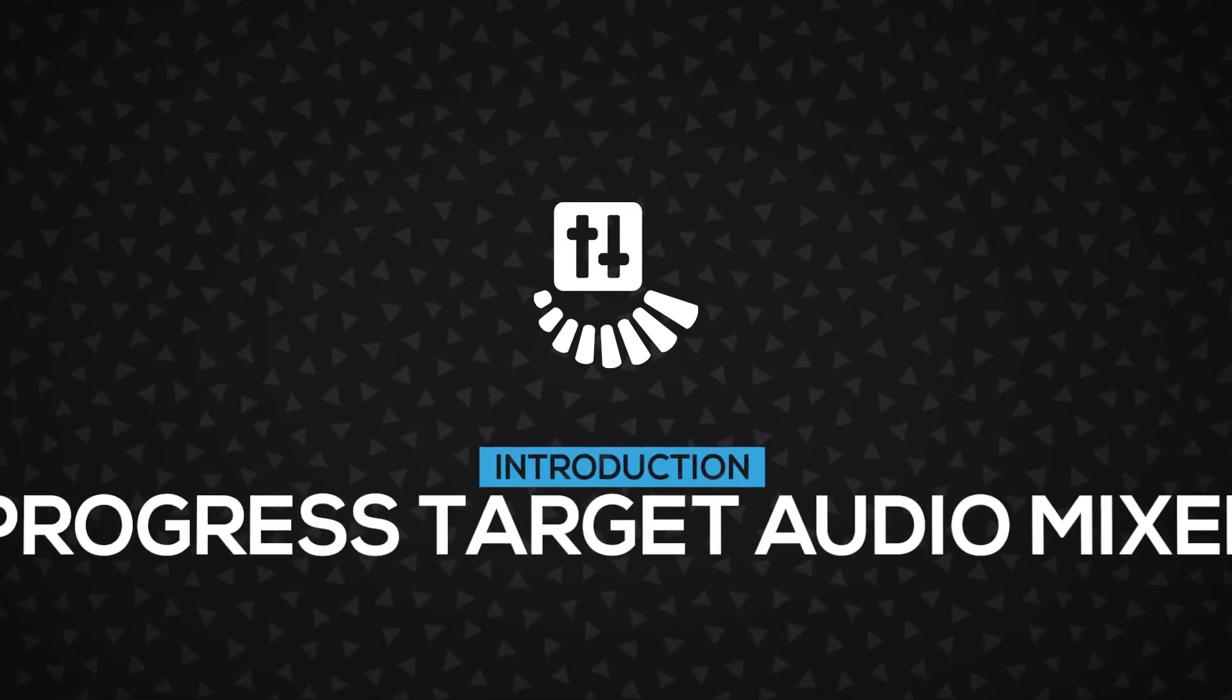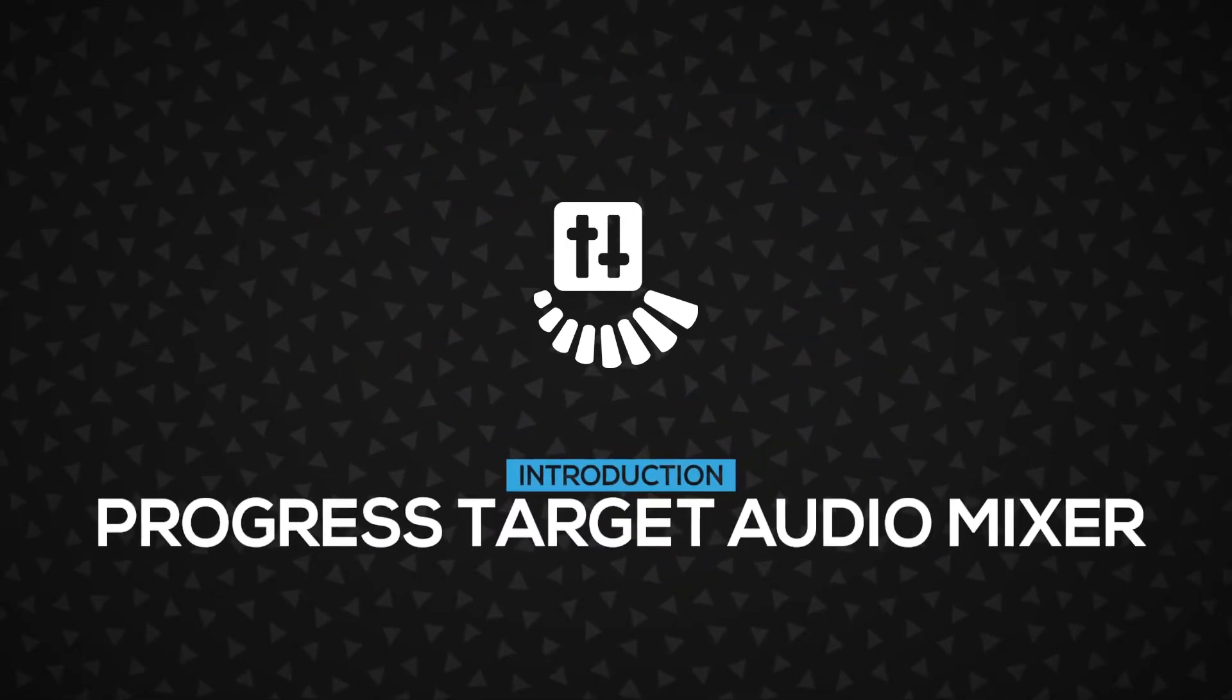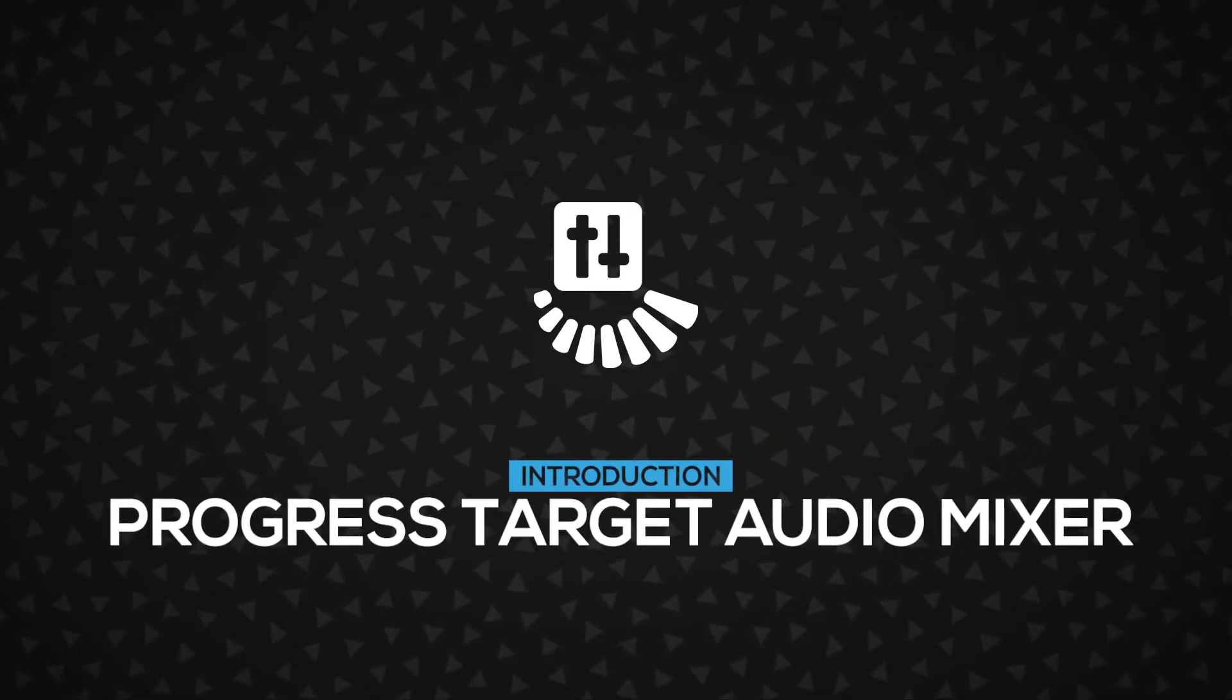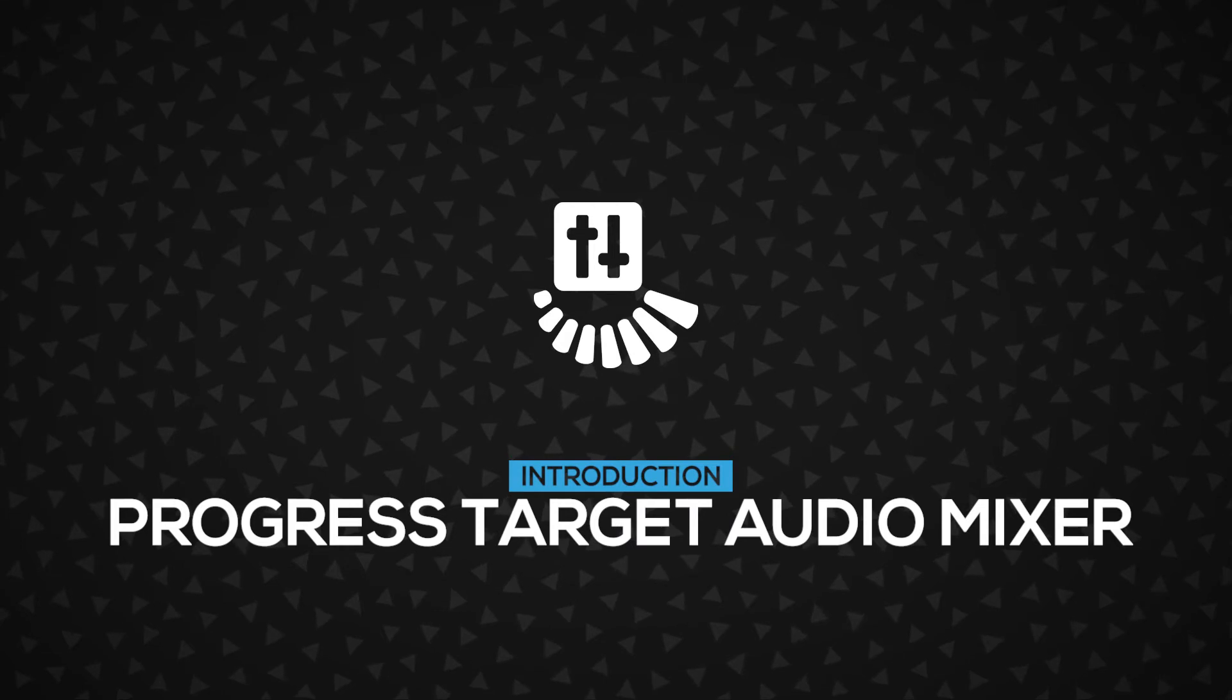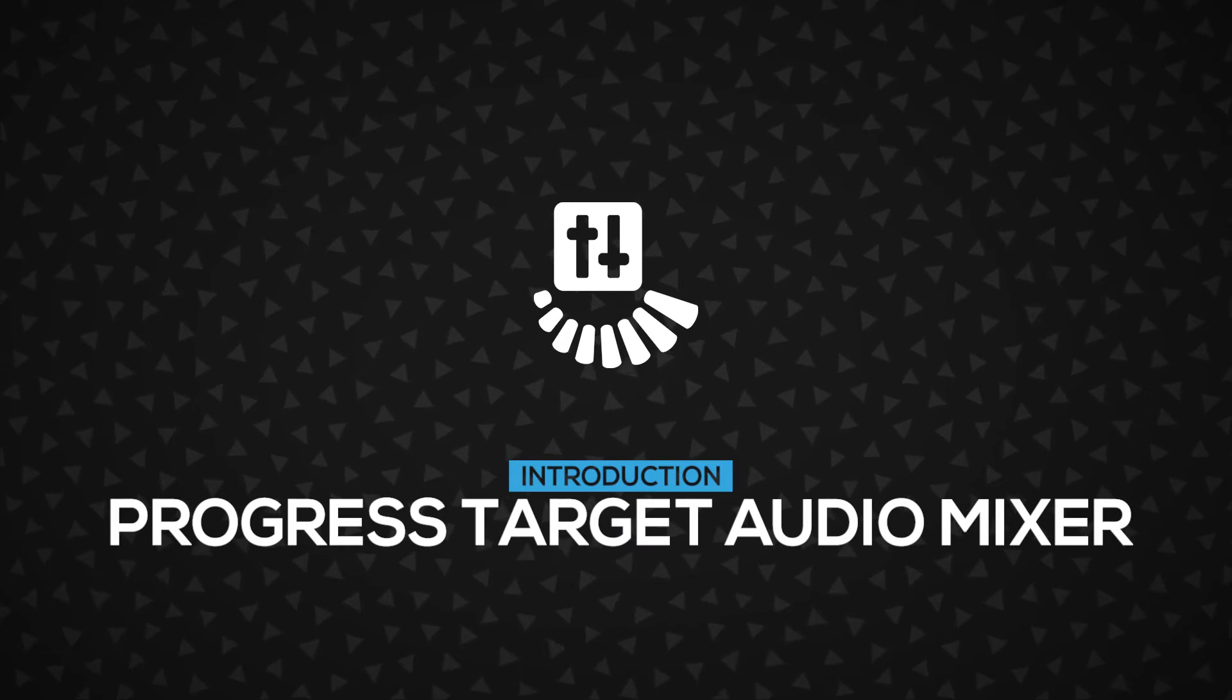In this video, you will learn about the Progress Target Audio Mixer, a component that connects a progressor to an audio mixer. Let's get started!